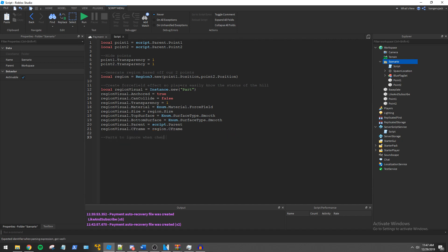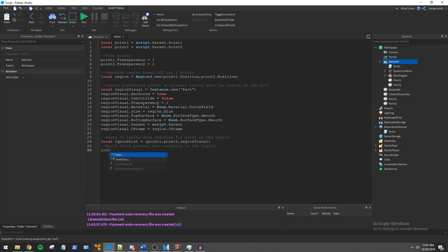We then set up our ignore list table and our player inbounds table. We will also create a reference to the tween service.